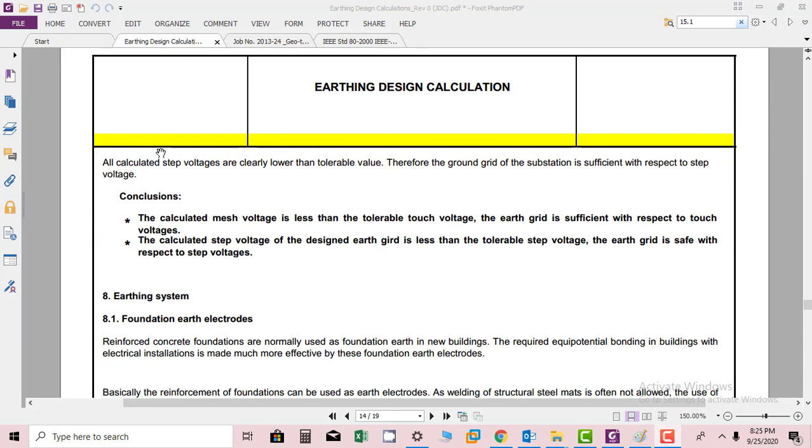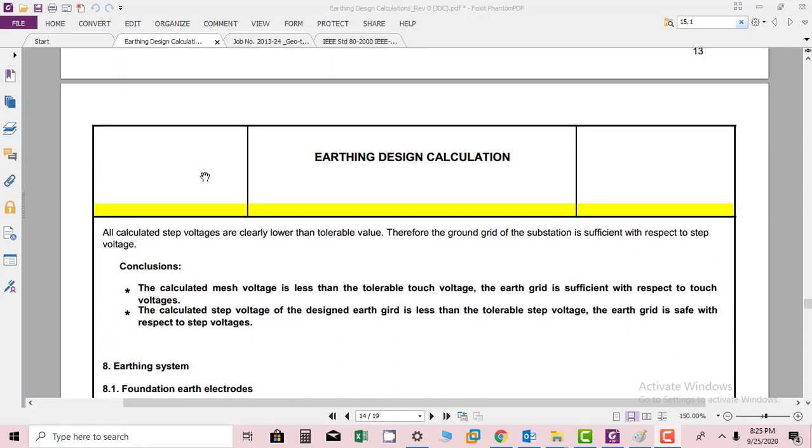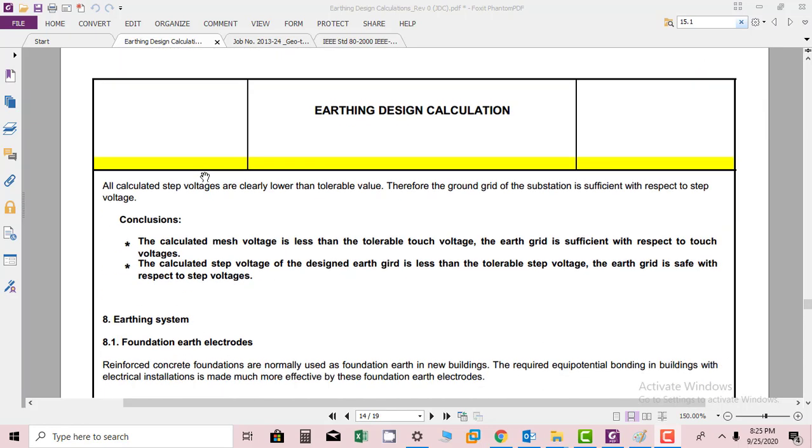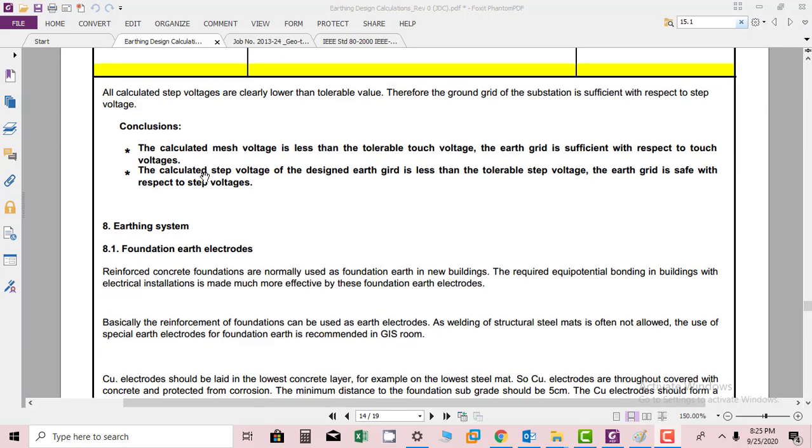This is our simple conclusion, and next we will move to our new topic, which is the earthing system and foundation earth electrodes. Thank you.